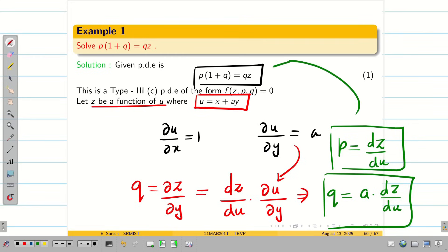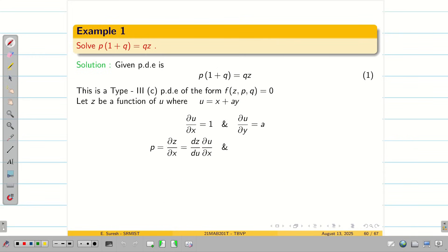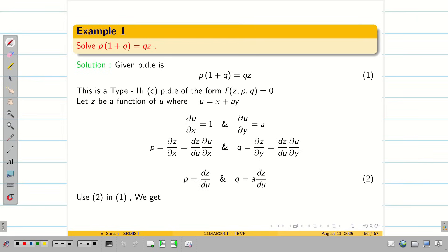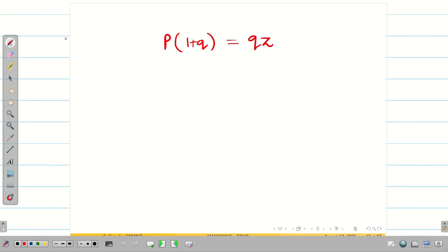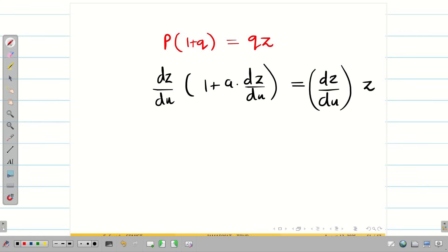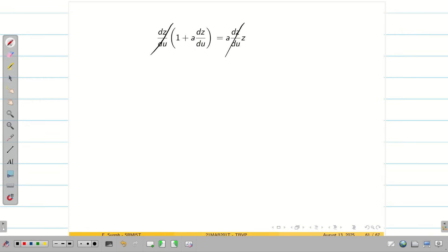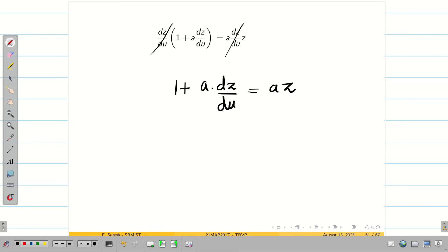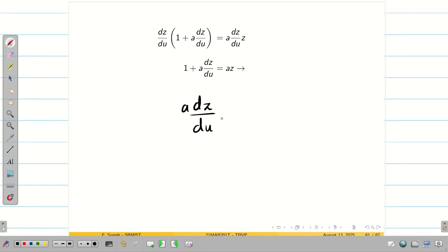Substituting P and Q into equation 1, we get (DZ/DU)·(1 + A·(DZ/DU)) = (DZ/DU)·Z. Cancelling DZ/DU from both sides, we get 1 + A·(DZ/DU) = AZ. Rearranging, A·(DZ/DU) = AZ − 1, so DZ/DU = (AZ − 1)/A.